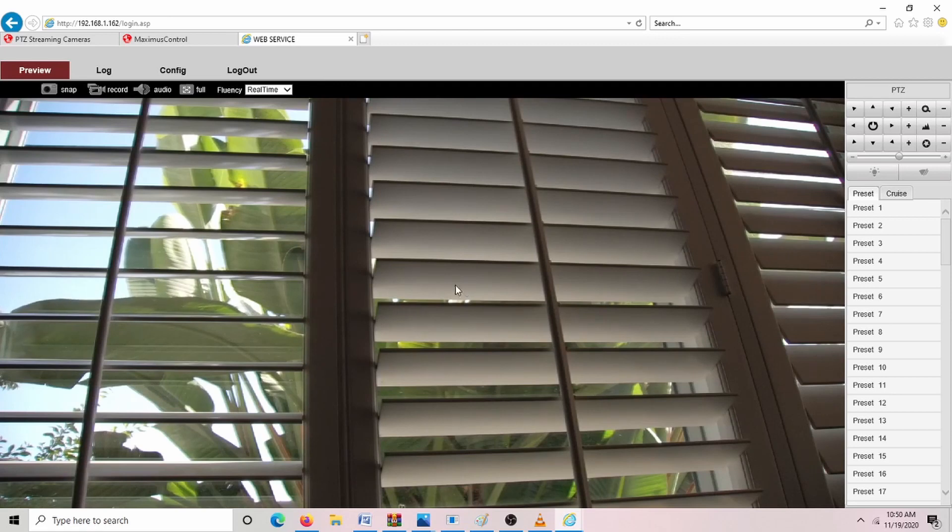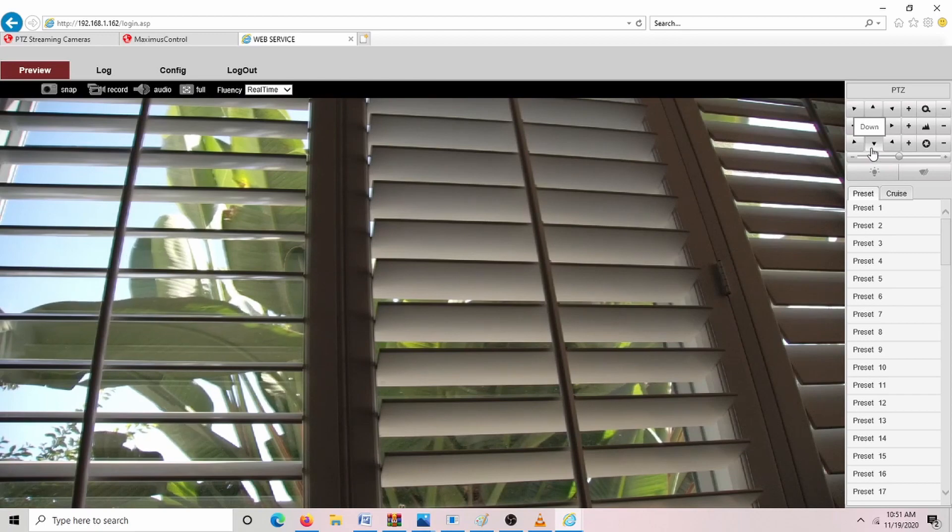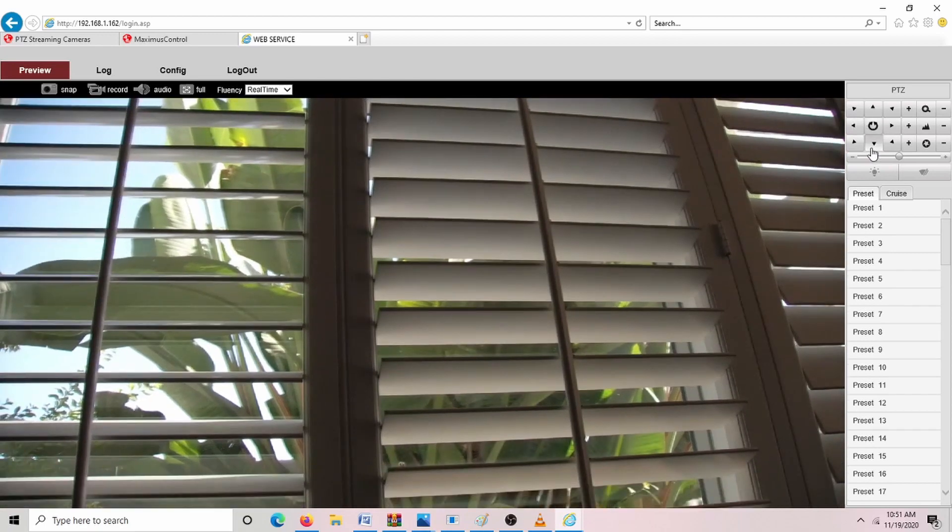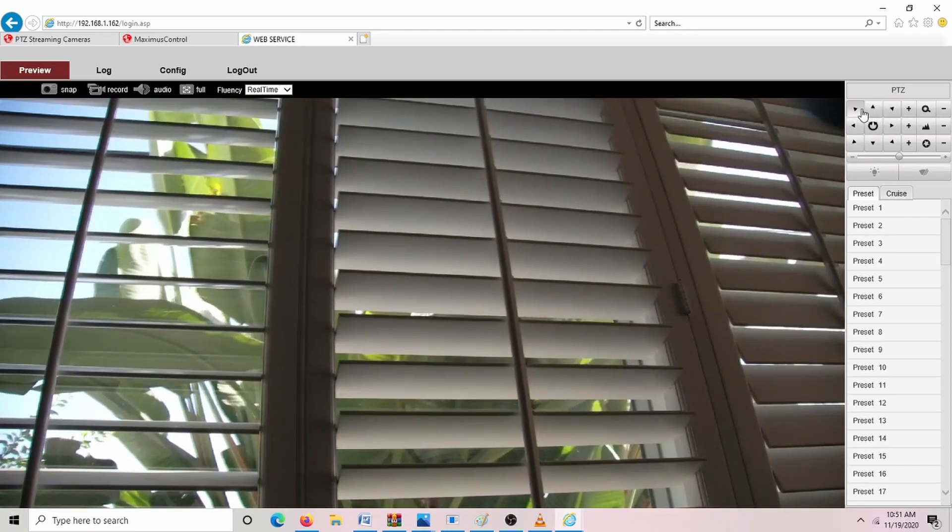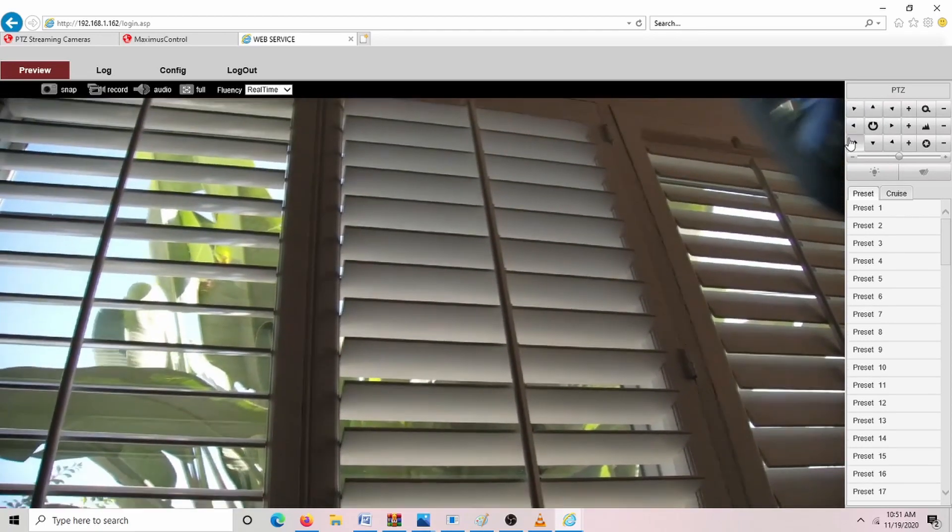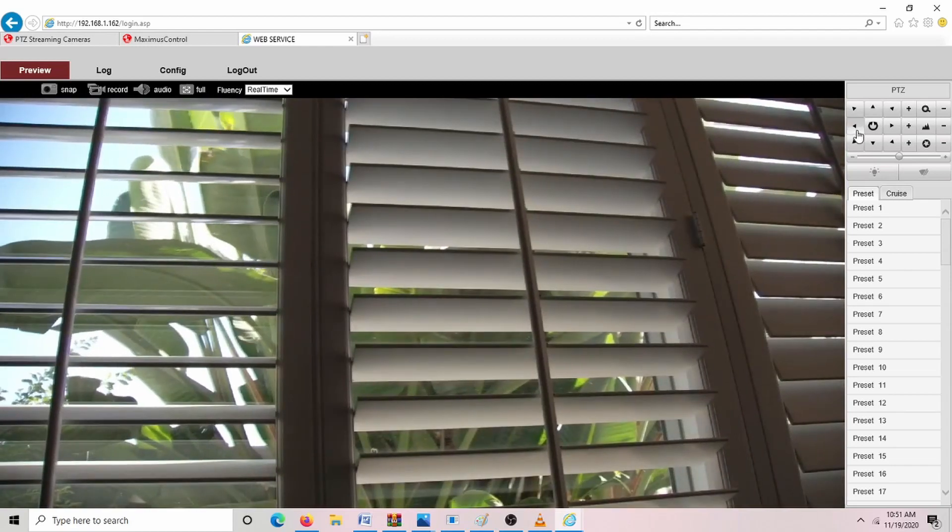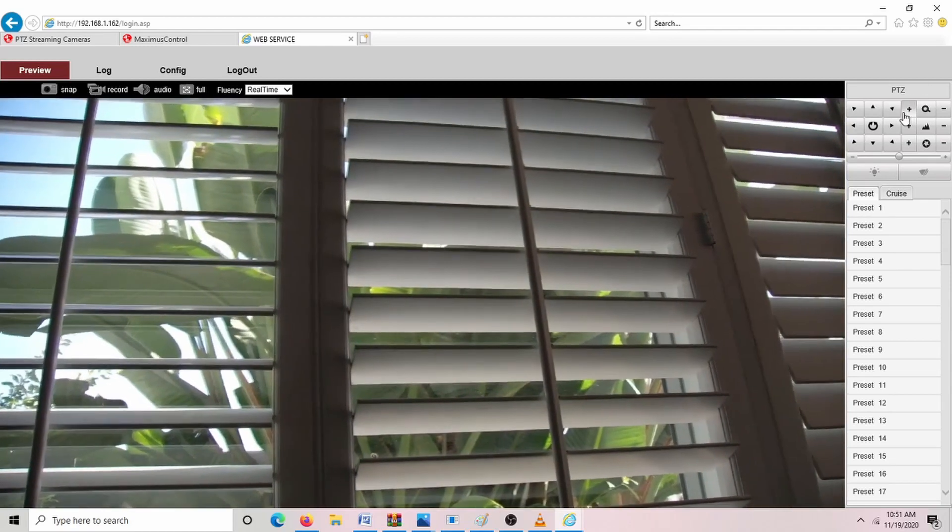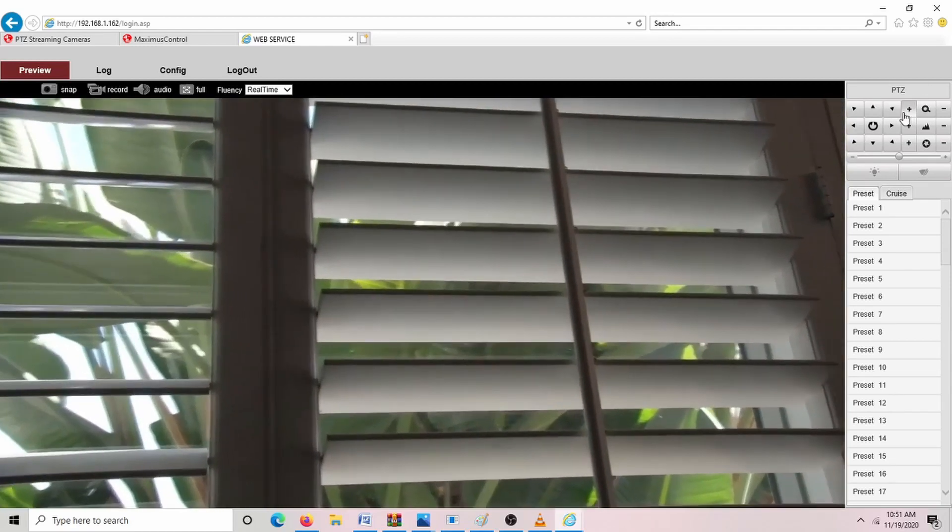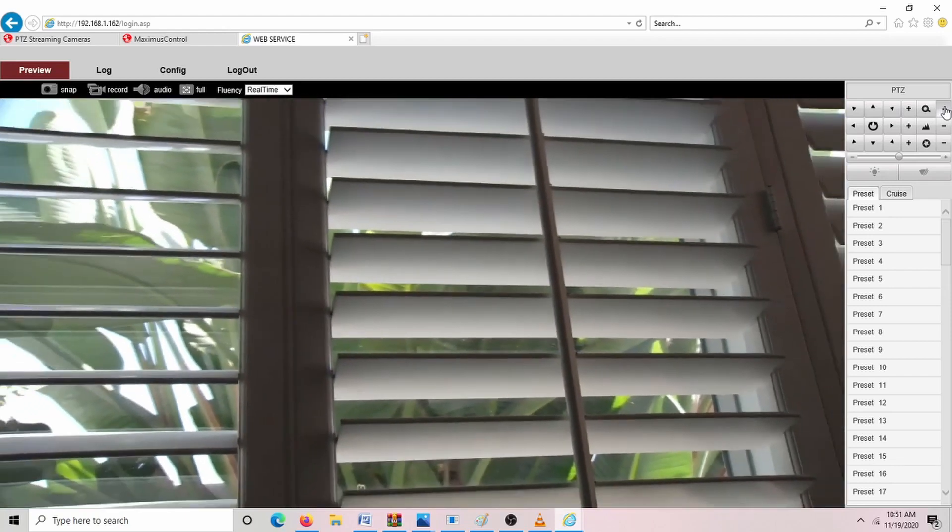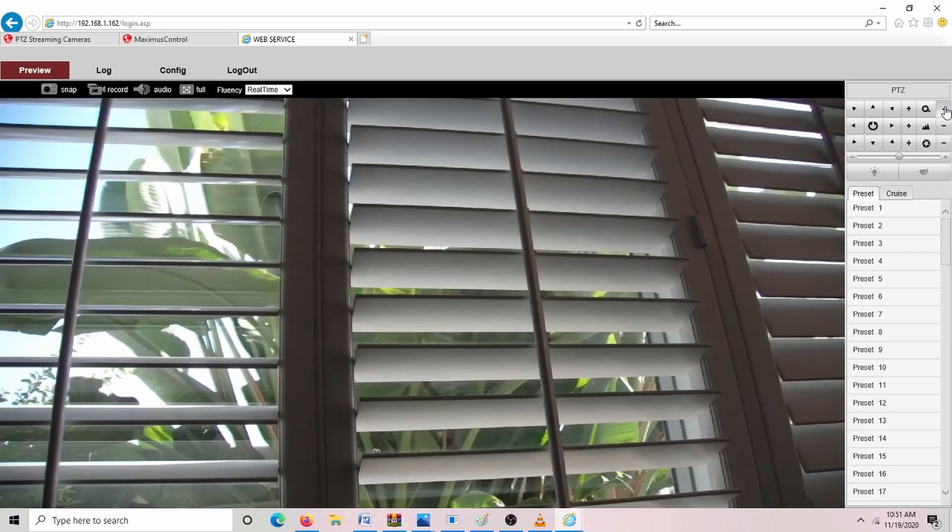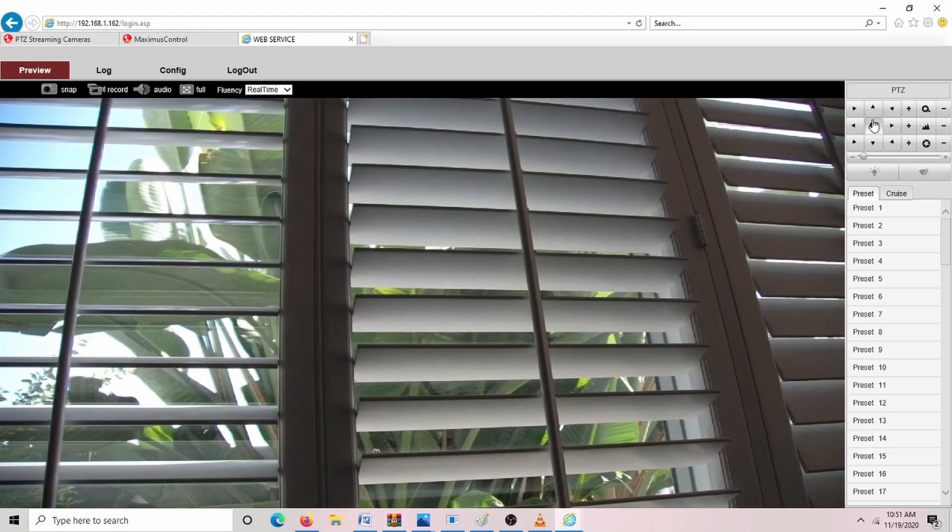Here is what we kind of just have it pointed outside of the window, but it is a live viewing of what's happening here. You can do the PTZ options, changing it up, move the angles, go around, zoom in, zoom out.